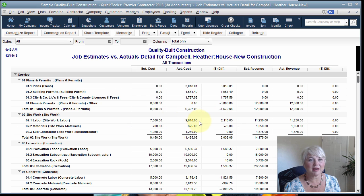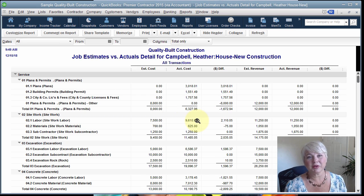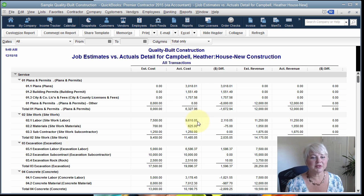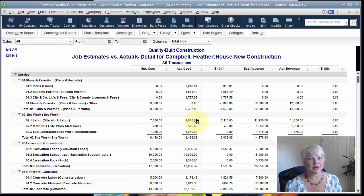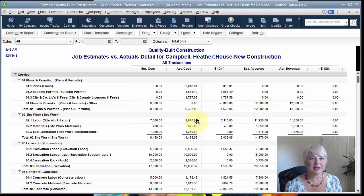This report provides great insight that can help you manage the job as it's in progress, as well as do a better job of bidding your jobs later by noting things like the overrun on your site work labor. It's possible that you could have an issue in the field, perhaps a change order should have been created, perhaps you've got some labor issues going on, or maybe you just underbid the site work labor. No matter what the circumstance, that insight is incredibly valuable.